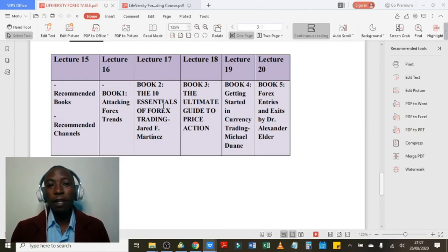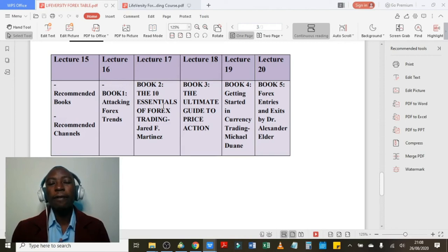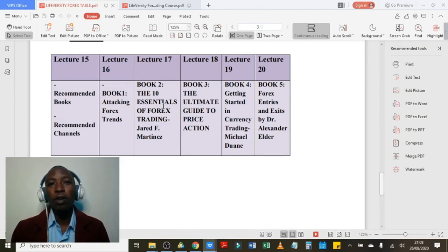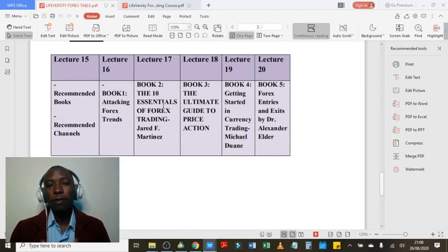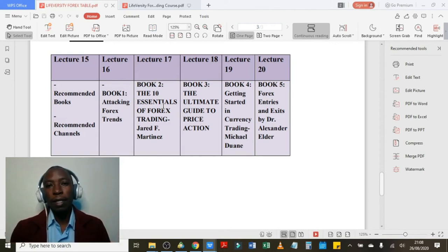Lecture number 19 covers book number four: Getting Started in Currency Trading by Michael Duan. It's a very fantastic book. To get it for free, kindly check out the links in the description and open your real trading account using my affiliate links for either Templar or FBS and you will be able to get all these books for free.